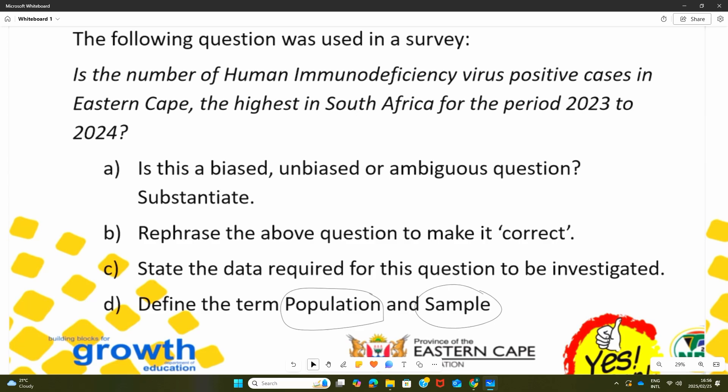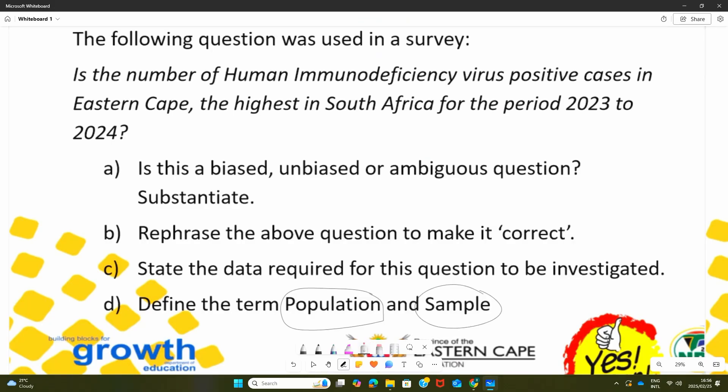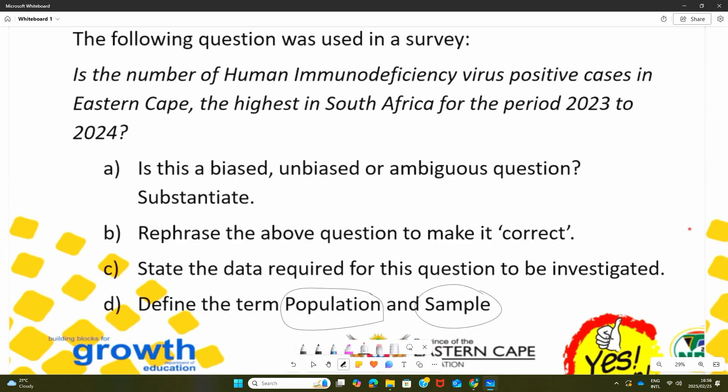Example number one: you visit a hospital, you are not feeling well, and the doctor says we are going to need some blood from your system. Are they going to collect all the blood from your system? We know that they just collect a bottle or small bottles — some 10 millilitres, some 5 millilitres, 15 millilitres of blood from your bloodstream. Now, the whole blood in your system can be regarded as the population.